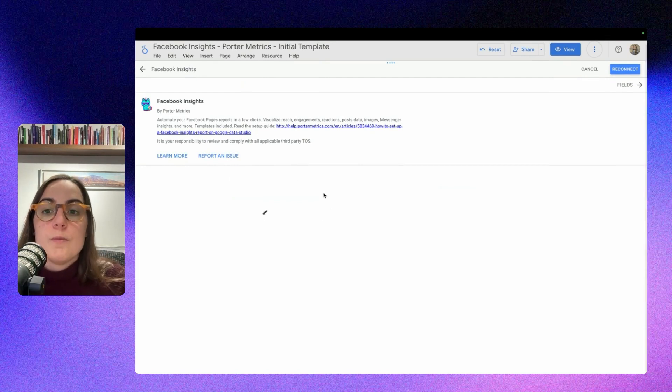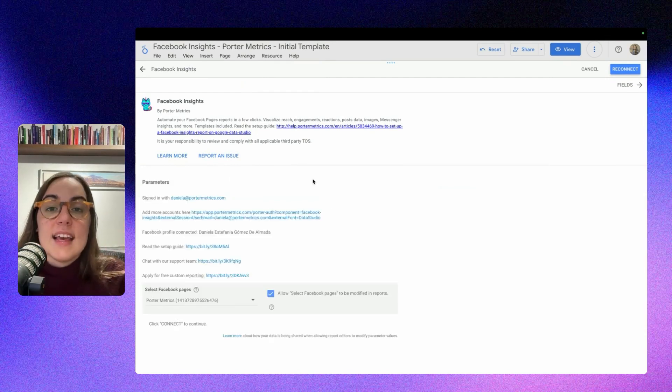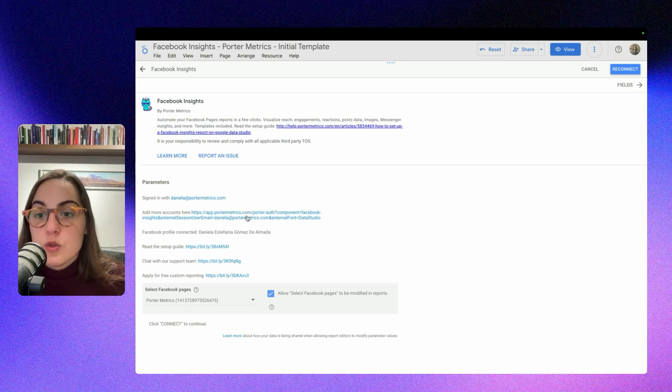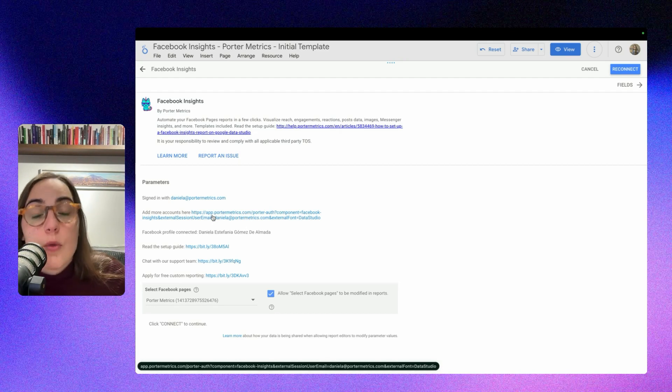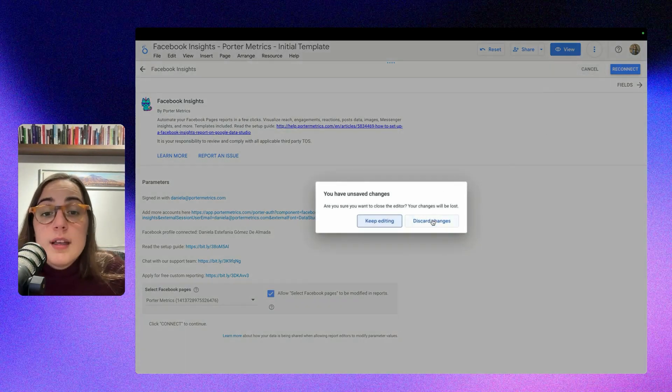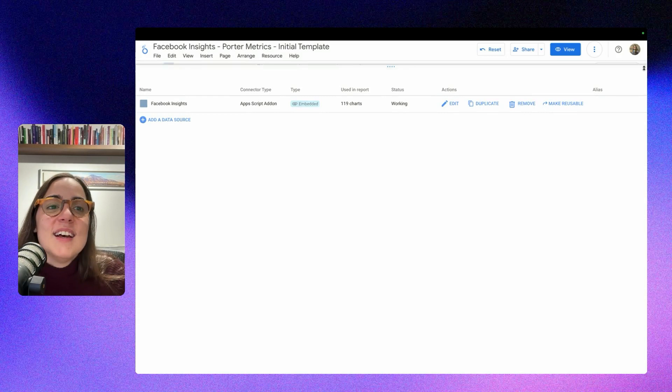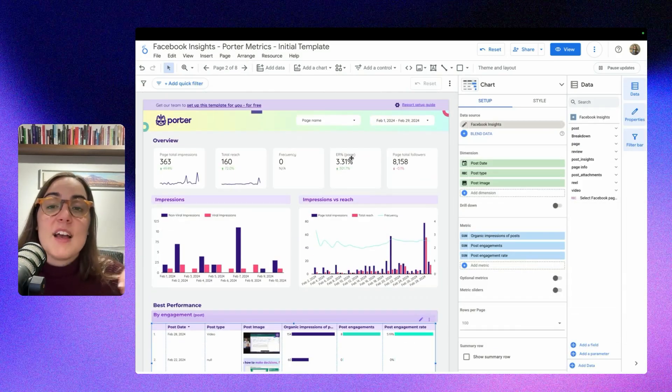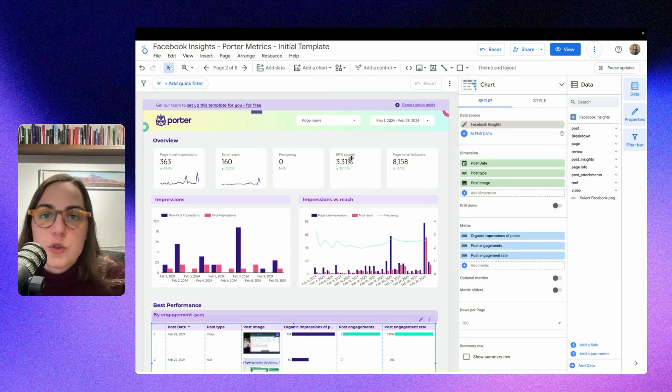So this is very important because it will allow you to reauthorize your profile in case you need to. So basically what you can do is add more accounts here and also reauthorize if needed. So now you're ready to go, you are off to the races, so you can start exploring and you can also watch our tutorials so you can become a Looker Studio expert.